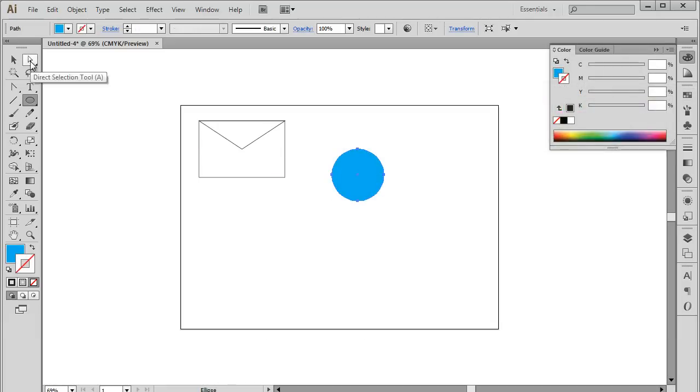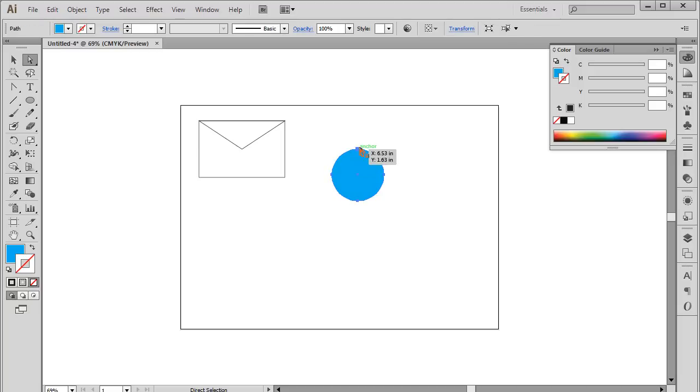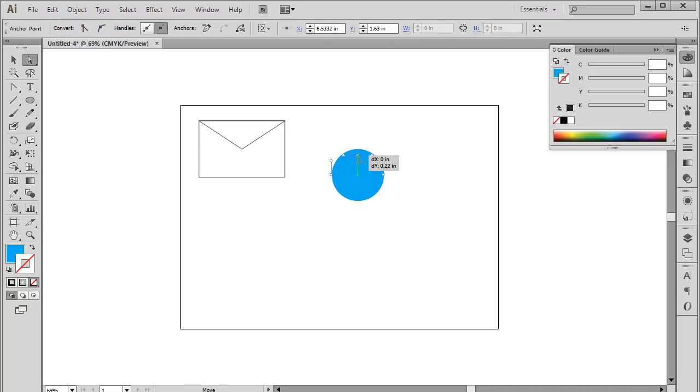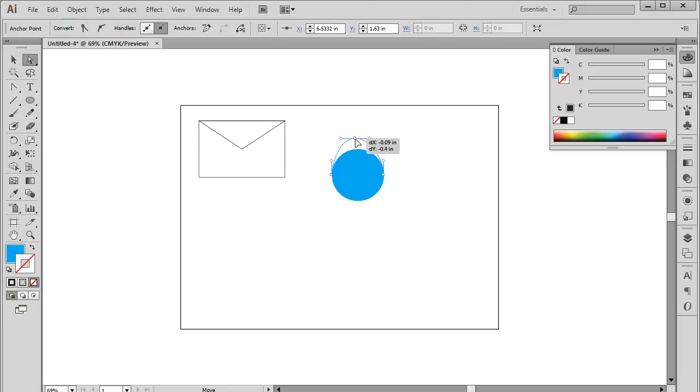For that, pick up the Direct Selection tool once more and click on the top anchor point over here. Now you can move the anchor point in any direction and play around with the shape. For example, let's make the shape of a drop here.